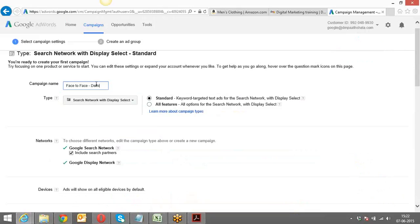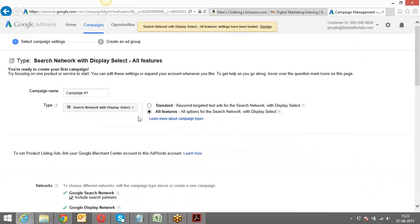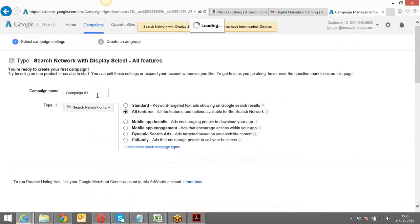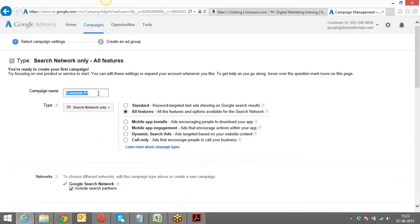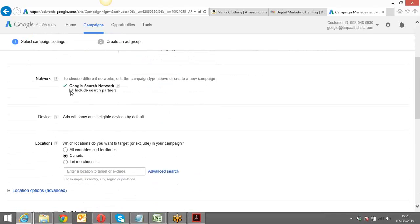Once you name the campaign, select 'All Features' — don't go with the Standard one, always select All Features. And go with the Search Network only for now — we'll do the Display Network also later. Select Search Network and All Features. For networks, always include search partners by default.